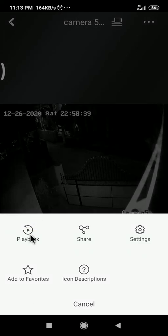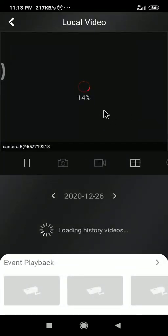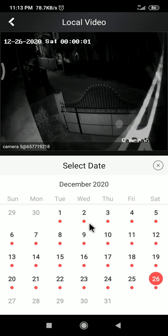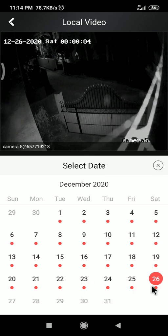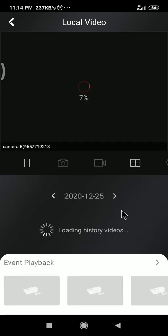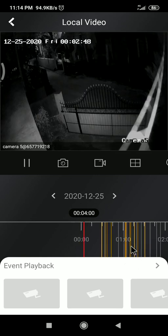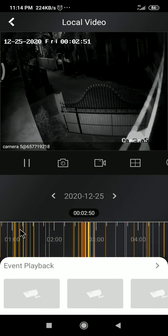Now I log into HIC Connect. First I need to log in — this is the playback section. In here you can change the date. Here is my calendar; all the red dots mean there is a recording. I will select the 25th. It's a little bit slow because of my internet.